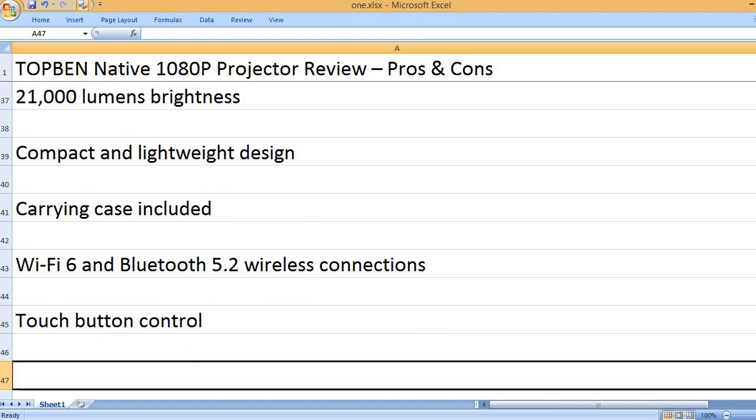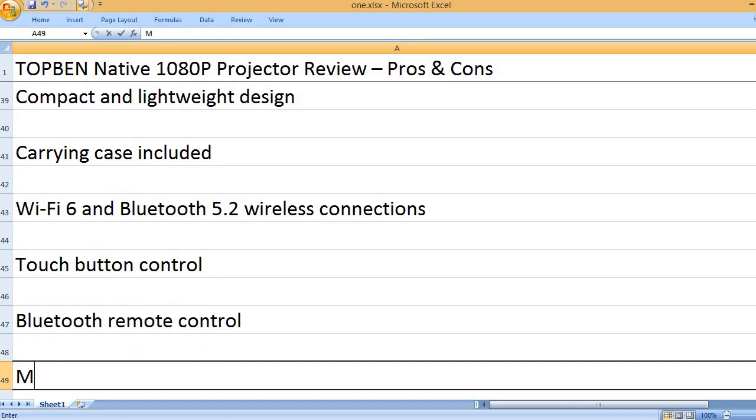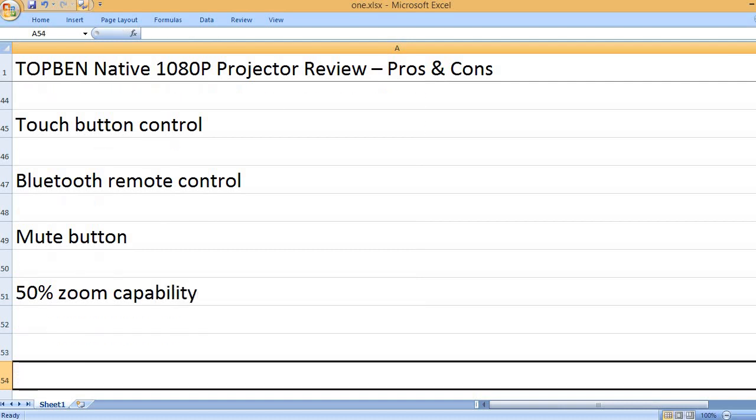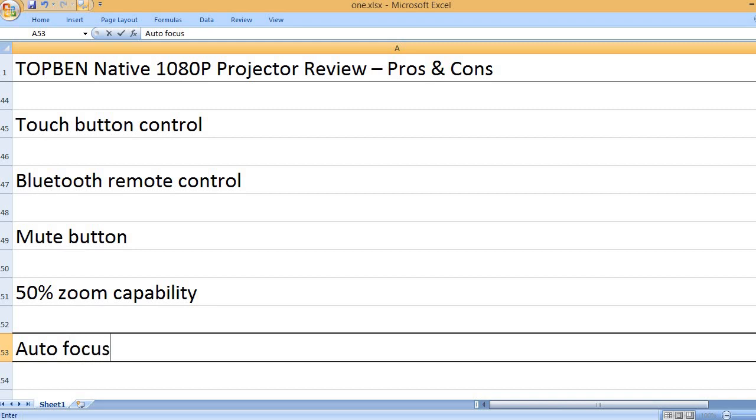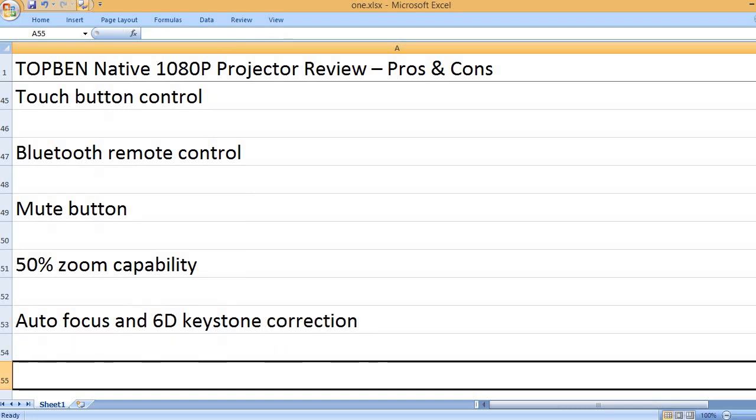Touch button control. Bluetooth remote control with mute button. 50% zoom capability. Autofocus and 6D keystone correction.